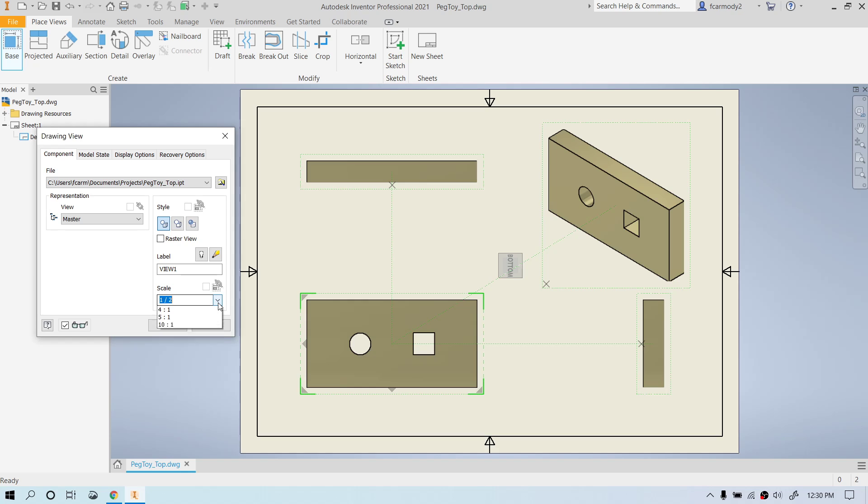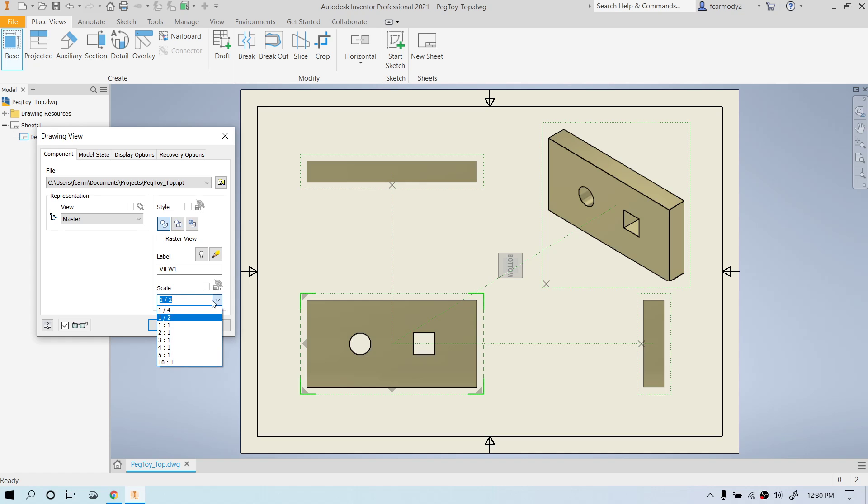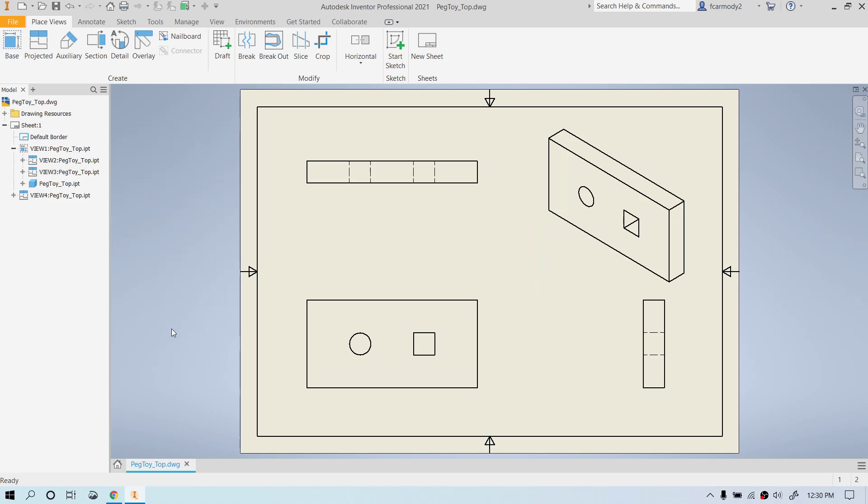Notice that half scale was selected. So if we were to print this out, these items would be half the scale that they normally were. Just be aware of that. If you wanted them one to one, you would need to change the scale here. So there is our initial drawing without any dimensions or any details of any kind.